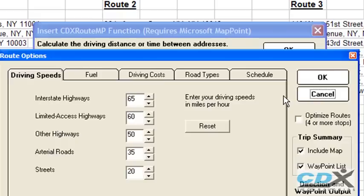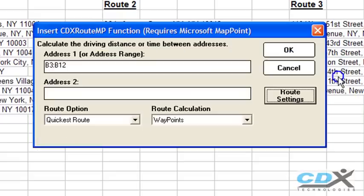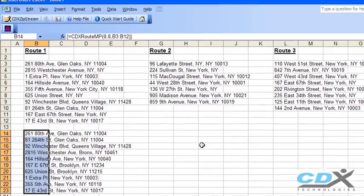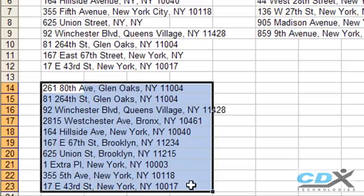We also have to select the option for optimize routes, then just click OK, and the optimal order of the stops are returned to the worksheet.